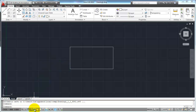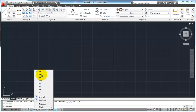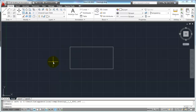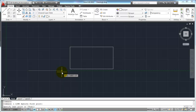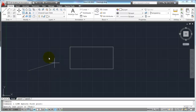Now if you right-click on the polar tracking button down here, it brings up some options where you can add degree increments. Let's say I want polar tracking to occur every 45 degrees — I'll click on 45. Now when I start my line and pick my first point, I've got polar tracking locking at 0, 45, 90, 135, and all the way around at 360. So instead of just locking at 0 and 90, it's going to lock at every 45 degrees.